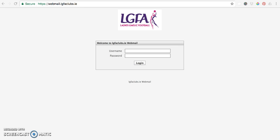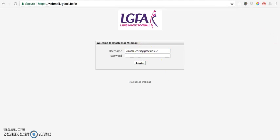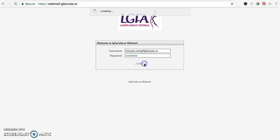So to log in, you want to enter your username, which is your email address, and the password that's been provided to you. We use this as an example.